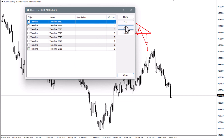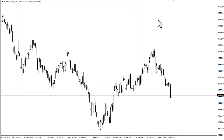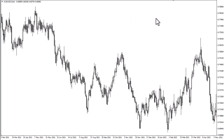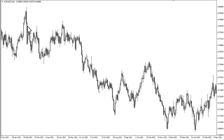Think of it this way — it's more or less continued pressure to the downside that eventually gives way. These can happen on any time frame and of course in any market. There are different ways to look at a triangle; some people will use the body and not the wicks.